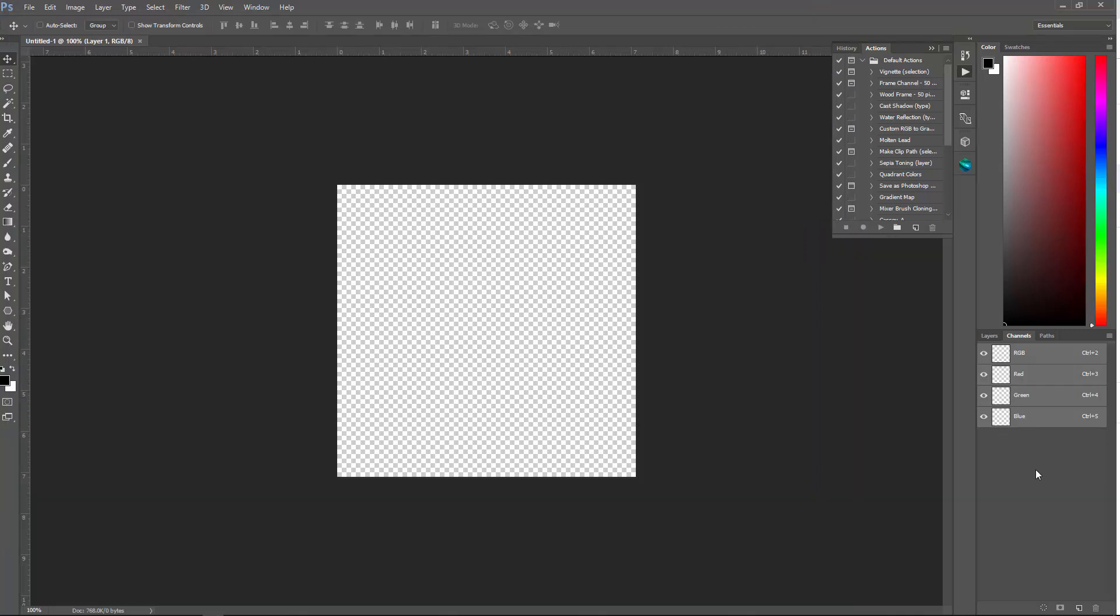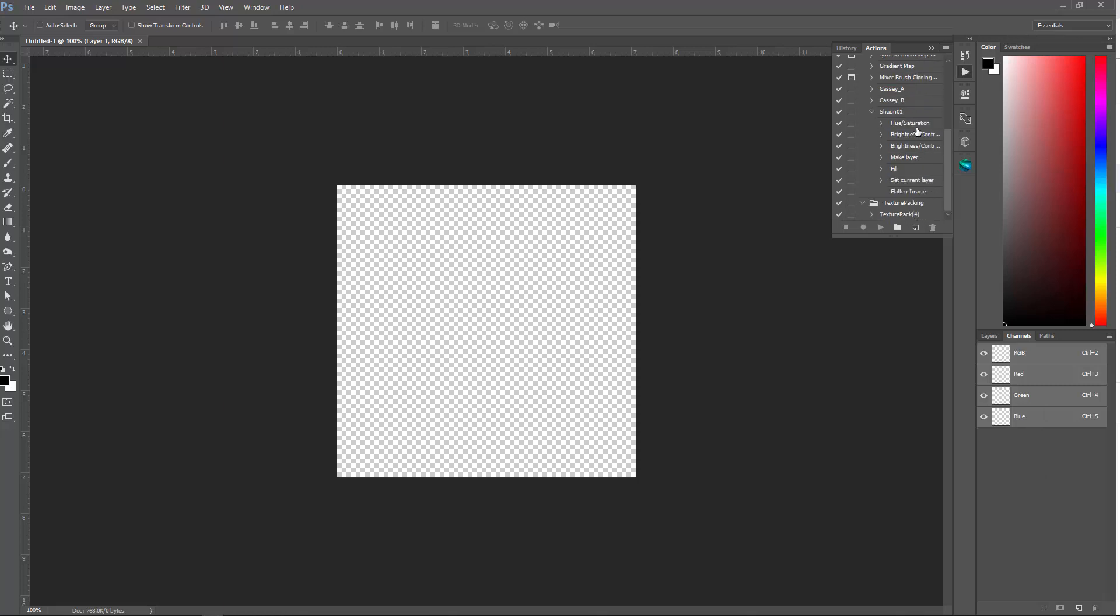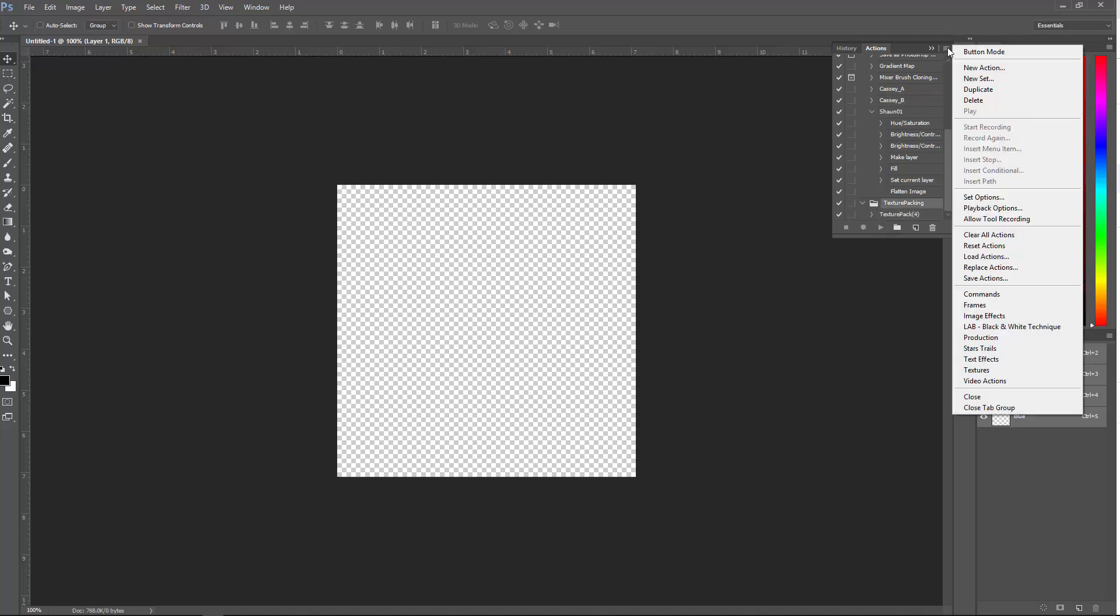And the action itself will create an alpha channel for you. So, it's called Texture Pack. And I'll put a link to the bottom for the action in Photoshop. And I'll also explain, how do you load the texture packing action? You just go up to the top here, and then you can load actions.